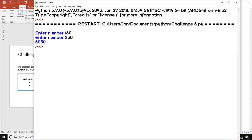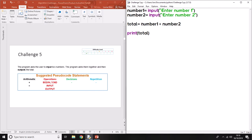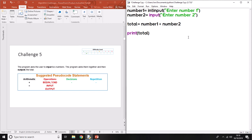You'll notice what happened is it's just joined the two strings together, giving us '5030' instead of 80. What it's doing is using the plus to concatenate two strings — just joining this string and this string together. So we need to take what they're typing in and convert it from a string of text to something else. You could use decimal numbers, but for simplicity I'm going to stick with integer, which means whole number. Remember, every bracket you open needs to close.